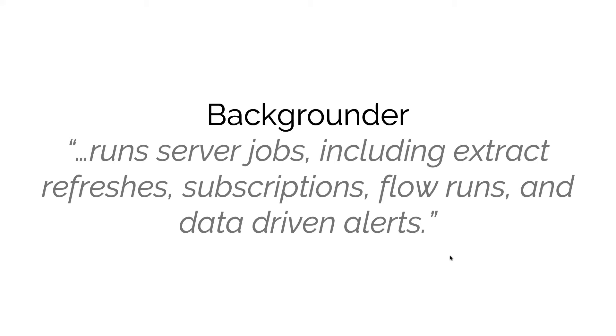The Backgrounder also handles flow runs. A flow run is a run of what we call a Tableau Prep flow. Tableau Prep is effectively a data transformation tool that can be used to bring data from multiple sources and load it into Tableau.